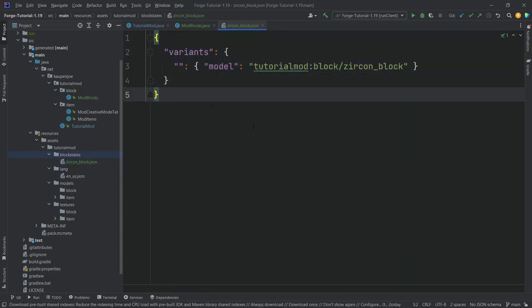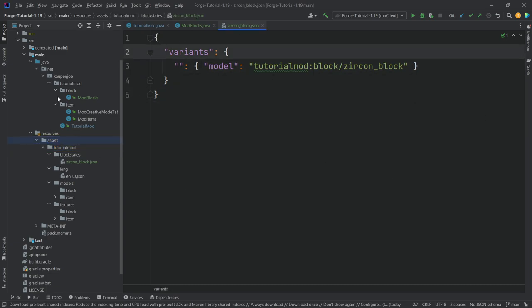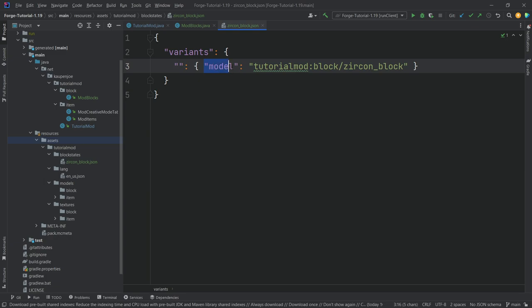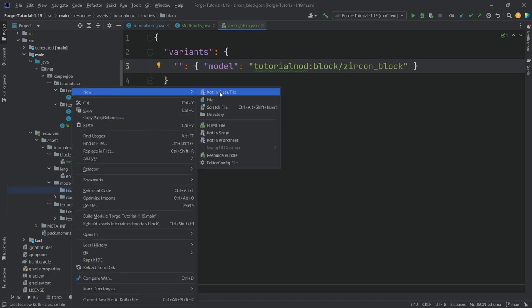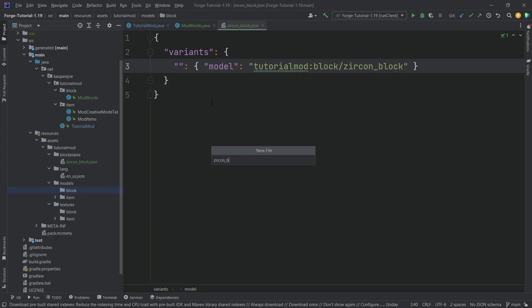This points to a model in the block folder. When you make this, it's also available in the description in the GitHub repository and individual gists, so you can compare your own files. Make sure the asset structure is absolutely correct and that 'variants' is written correctly with an empty variant entry pointing to the model. This model is located at models/block/zircon_block.json. So right-click on models/block, new file, 'zircon_block.json'.